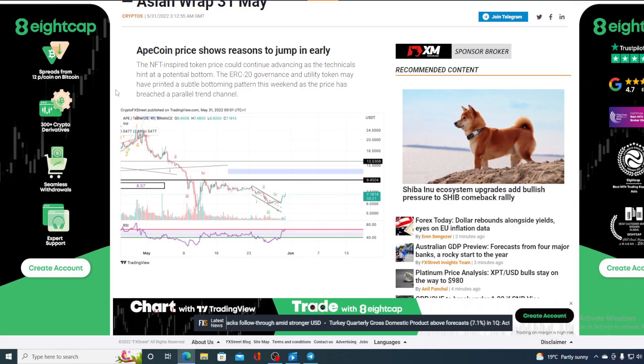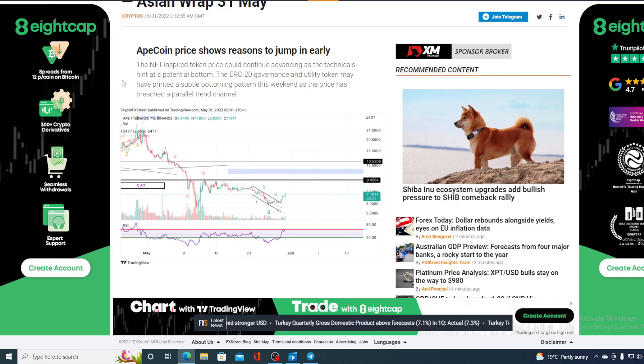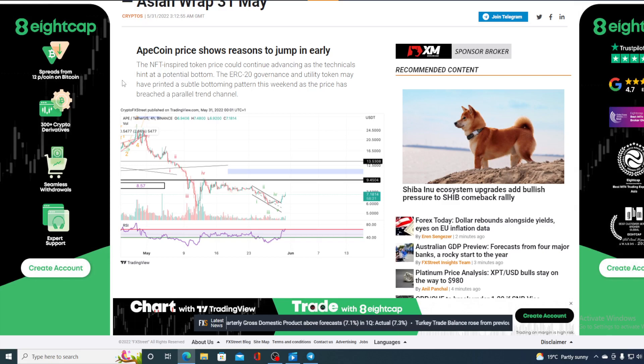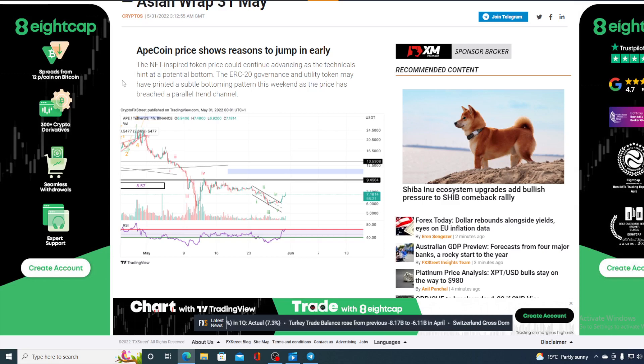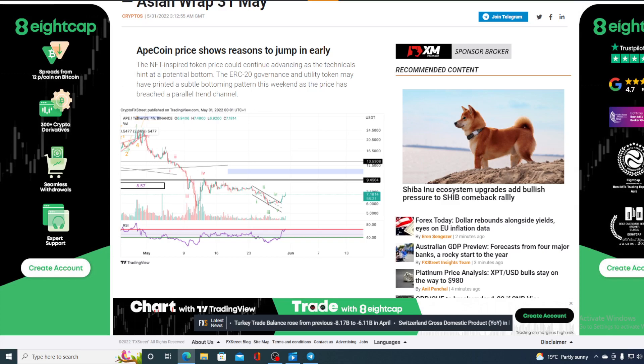Take a look at this. The NFT-inspired token price could continue advancing as the technicals hint at a potential bottom. The ERC-20 governance and utility token may have printed a suitable bottoming pattern this weekend as the price has breached the parallel trend channel.